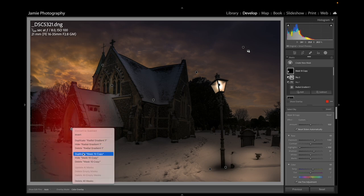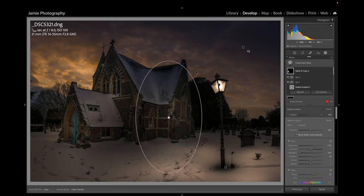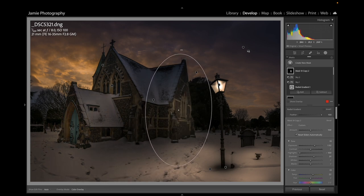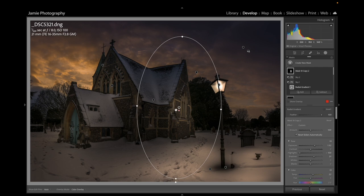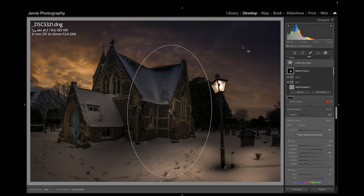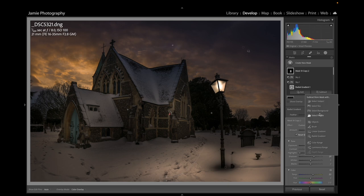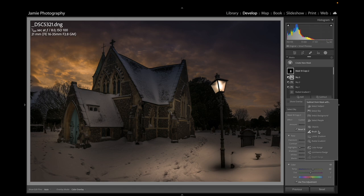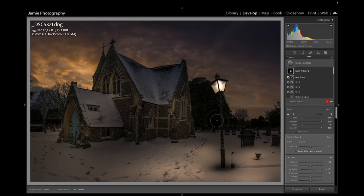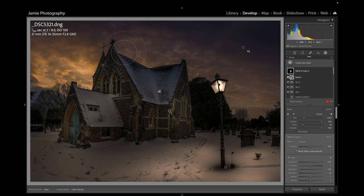I'll duplicate the mask again, move it across to the end of the building, make it a bit wider. I'll subtract the sky so it doesn't brighten up there, and subtract a brush with low flow and high feather to keep too much light off the roof area.